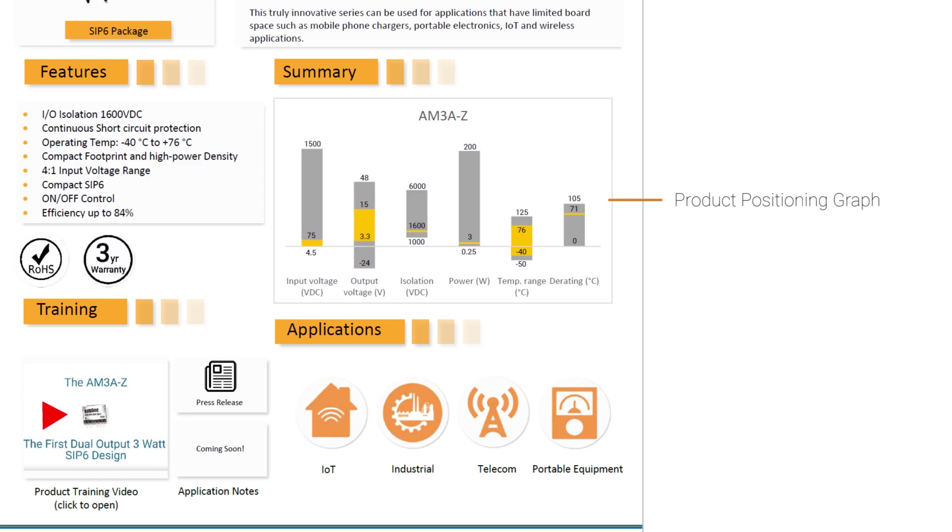Next to the output voltage, it's the same principle. The AM3A-Z offers an output voltage from 3.3 all the way up to 15. However, AIMTECH also offers products that start at minus 24 all the way up to 48 volts. The isolation, similar story, and so on and so forth. So, we believe that this tool will better help you position our product within our offering. And if you're looking for a different product that has similar functionalities, this graph will show you whether or not AIMTECH has it.